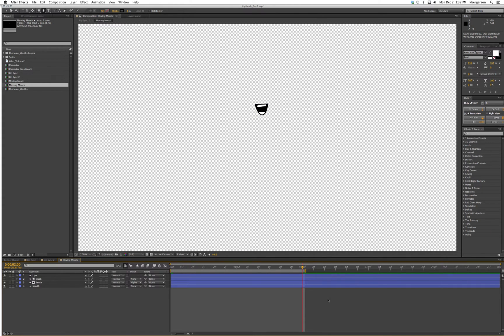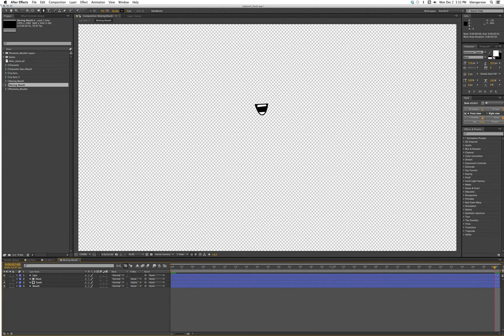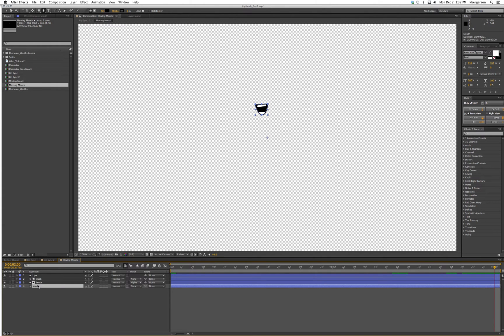We will open up that comp and we want that to be two seconds long. Come to work area so that when we're at second two, the mouth is fully wide open.